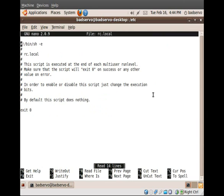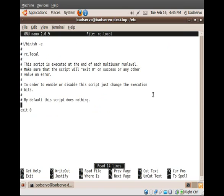And let's edit rc.local. The rc.local file has a list of any scripts that need to be run when the machine is first booted before user logon. So we're going to add a simple line here using the rsync command, which should be installed by default in nearly any modern Linux distribution.